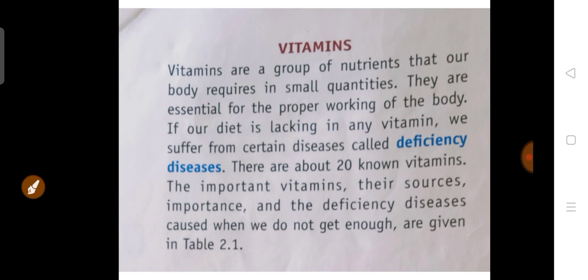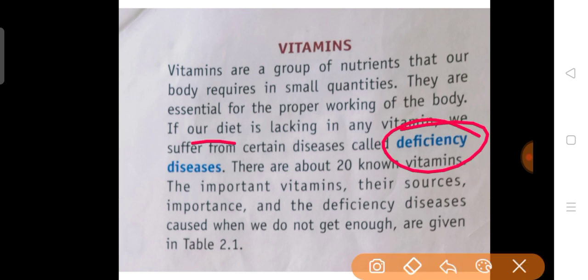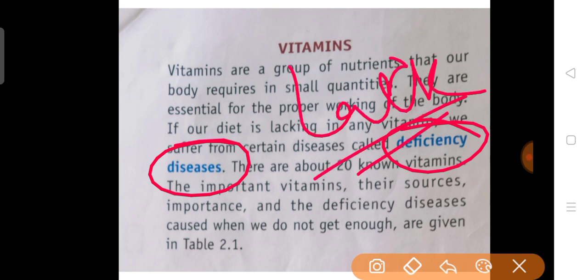Next, vitamins. Vitamins are a group of nutrients that our body requires in small quantities — chhote matre mein chahiye. They are essential for proper working of the body. If our diet is lacking in any vitamin, we suffer from certain diseases called deficiency diseases. Diseases which are formed by the lack of certain nutrients in our diet are called deficiency diseases. There are about 20 known vitamins.